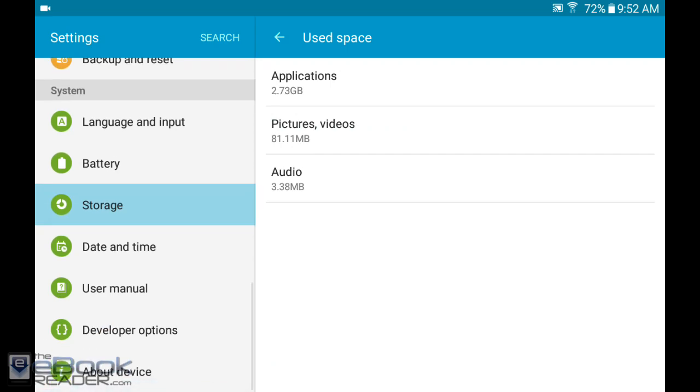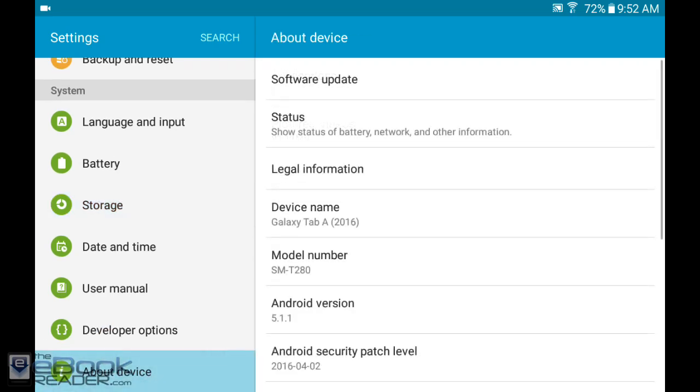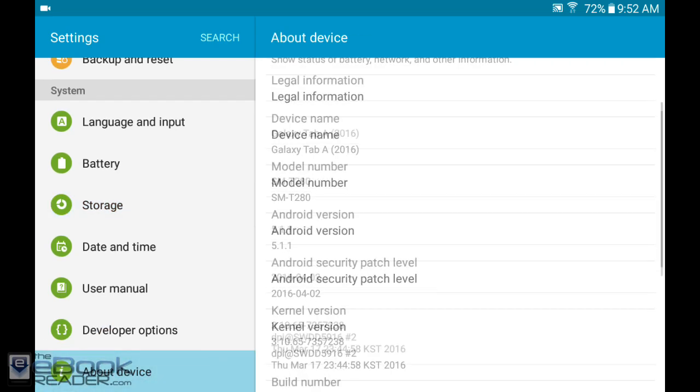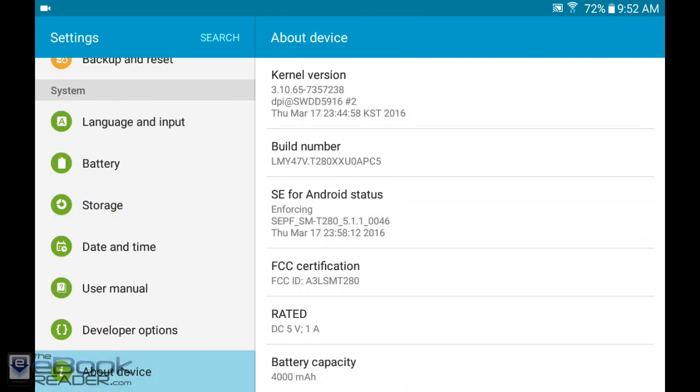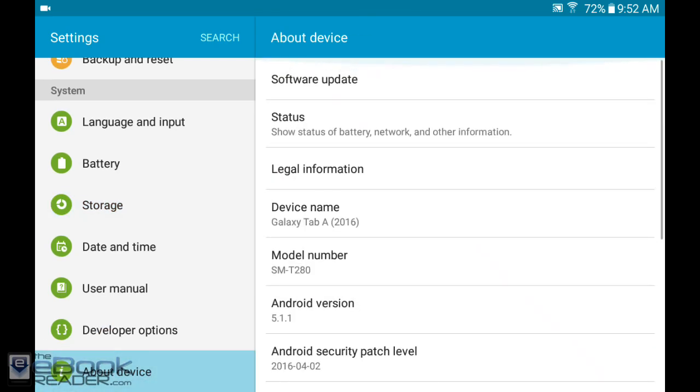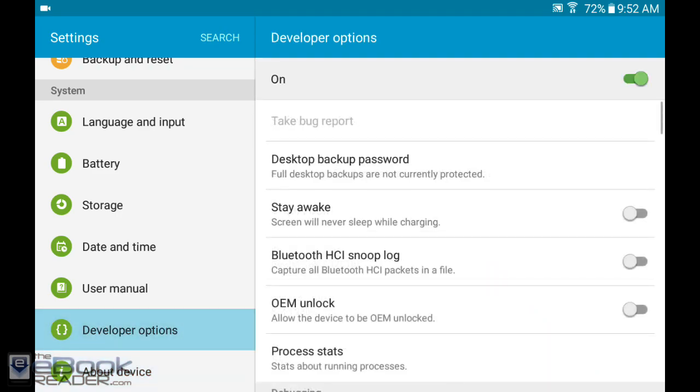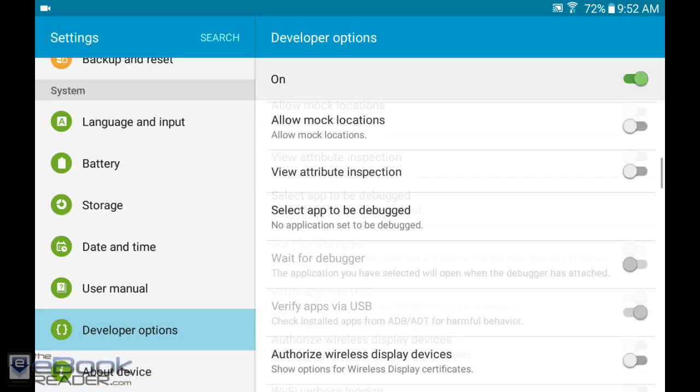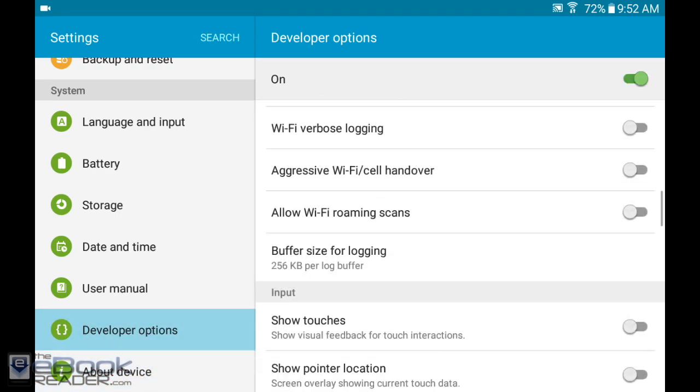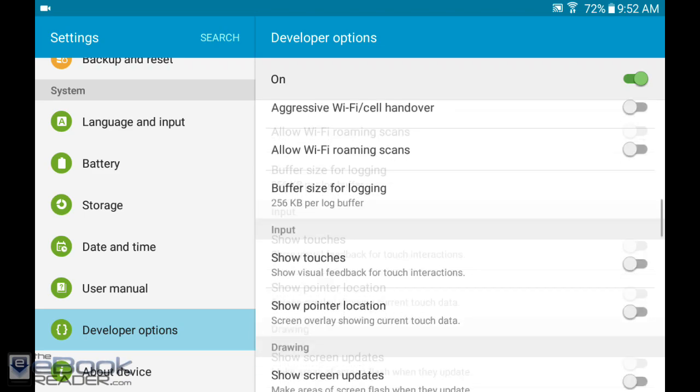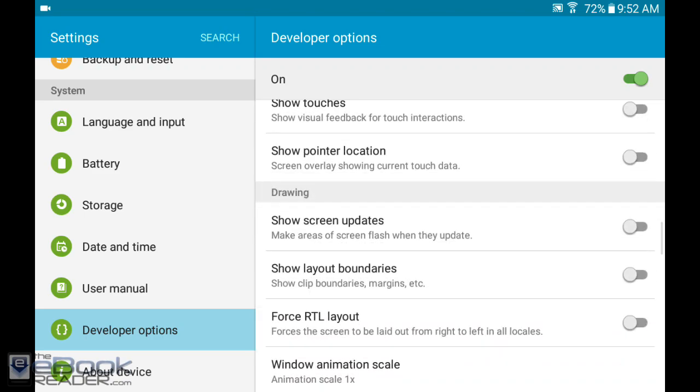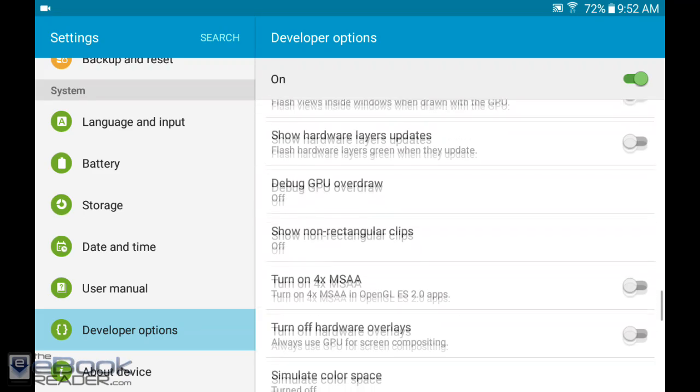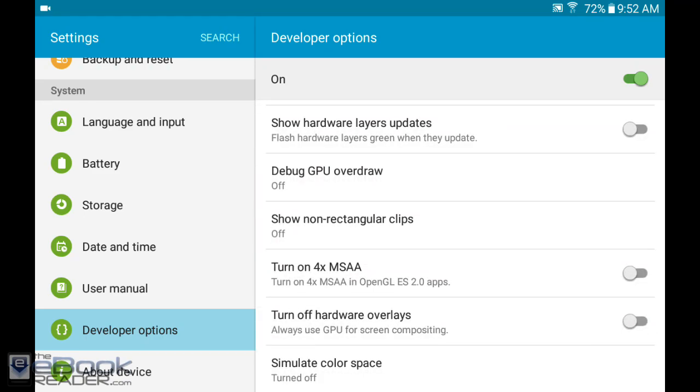If you go to device options and tap on the build number seven times, you can get the option for developer options, which adds a bunch of different settings. But I would advise not messing with this stuff unless you really know what you're doing because you can really mess up your device.